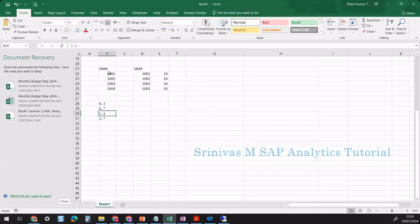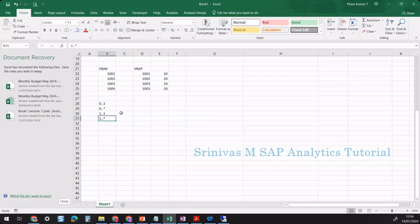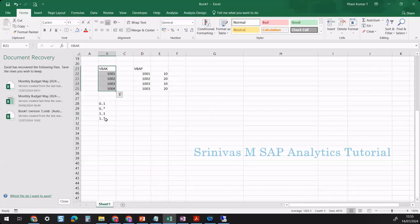1 to 1 means only one record from the right table matches. If you take document 1001, when performing a join, there is only one exact match on the right-hand side - that is cardinality 1 to 1. But note that the cardinality must satisfy each and every record in the table. If I say the cardinality between VBAK and VBAP is 1 to 1, that is wrong because one record from the left side can match multiple records on the right side - that is one to many.